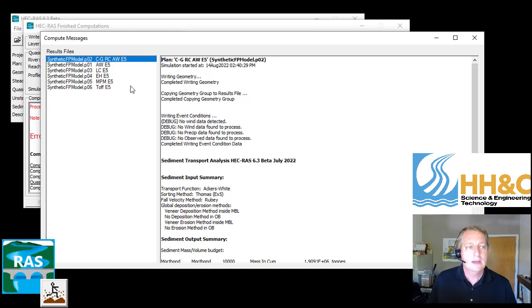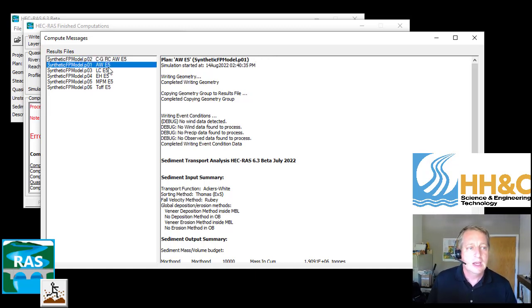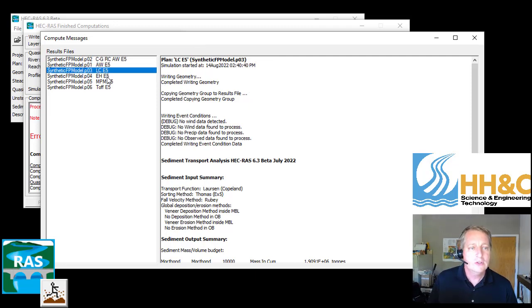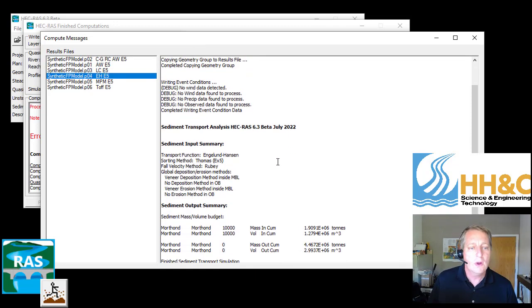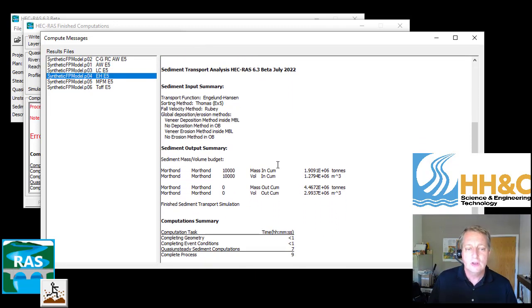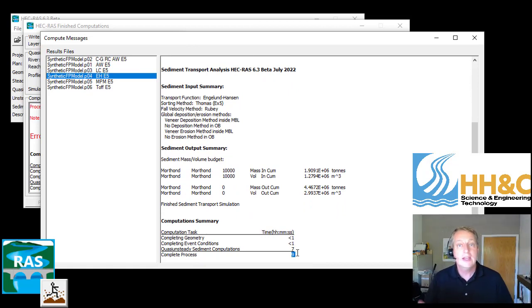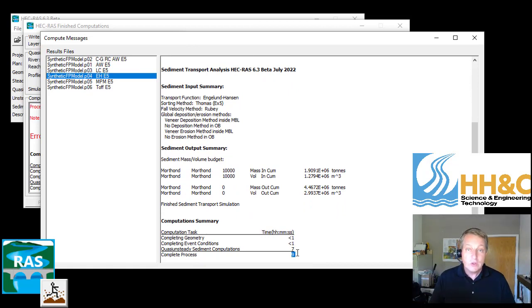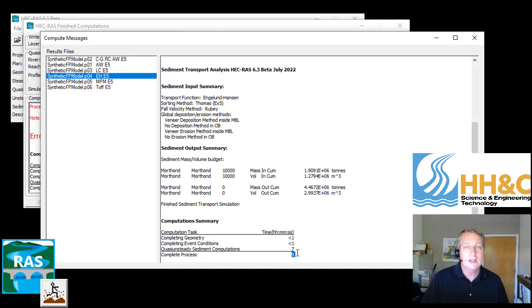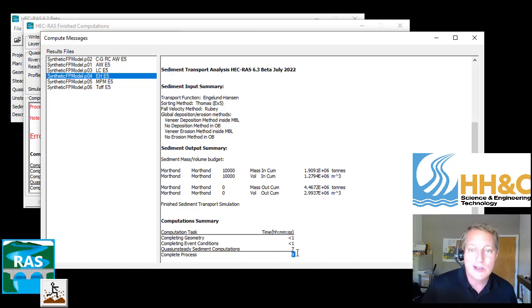What it does is it produces this editor that shows you all of the runtime files. You can go through and see what the runtime was and any of that information you're used to getting in runtime. This can be really powerful, a way to launch multiple models at one time.